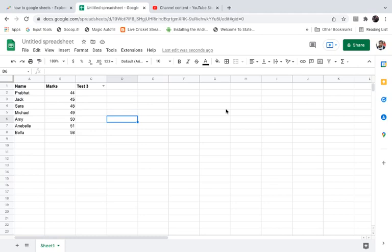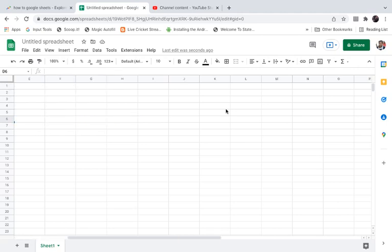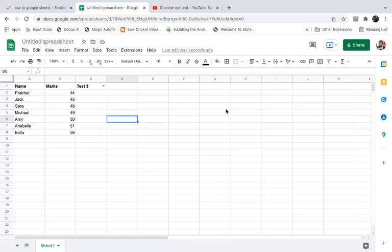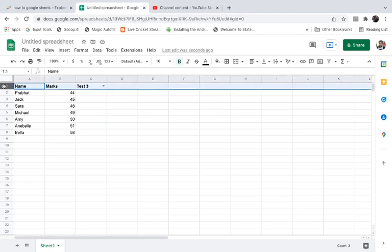So if I move to the right side, you can see the name is hiding. In order to make it pinned or in order that it should not hide, what you need to do is go to the first column here, go to the first row, select the first row.